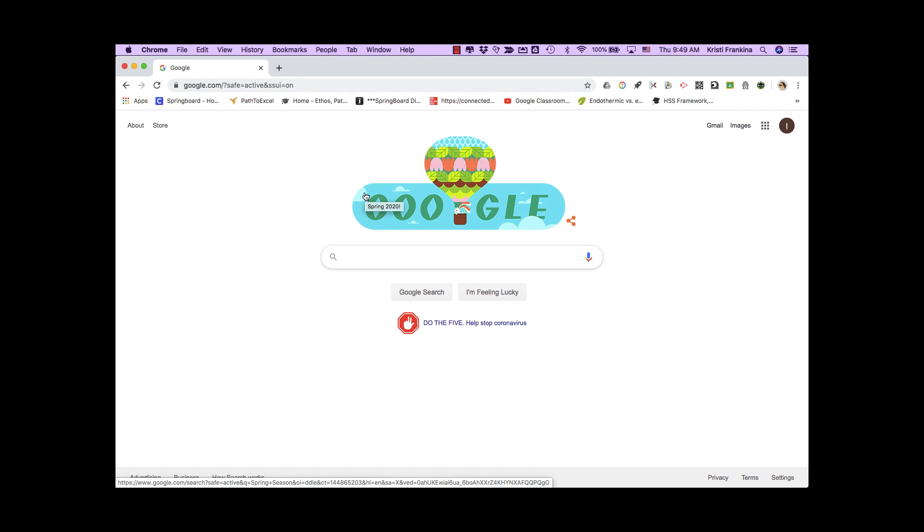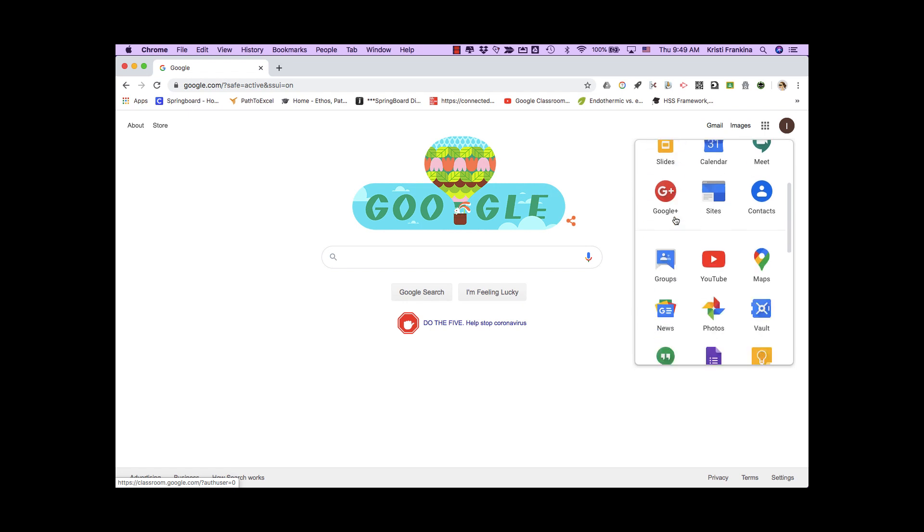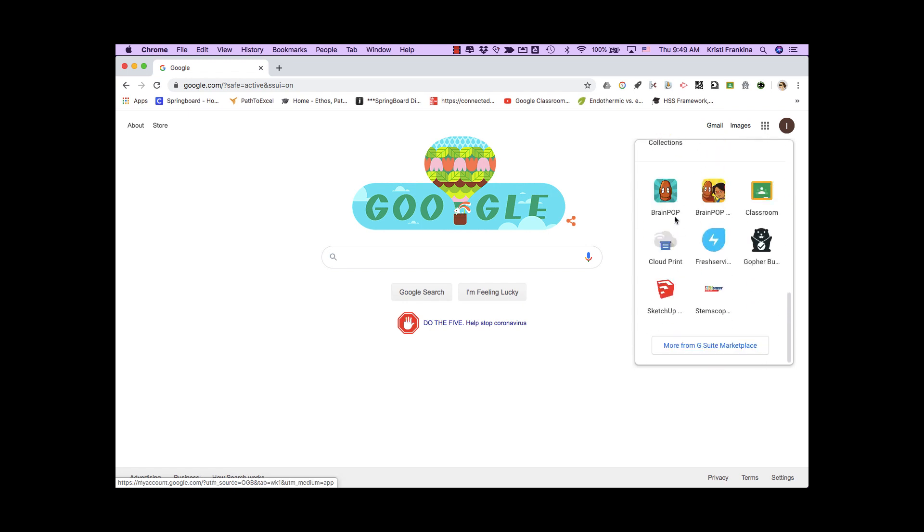There are a couple ways to get to Google Classroom. You can go to the waffle from any Google page and you'll see Classroom. If you don't see Google Classroom, just scroll down and you may need to go to More.